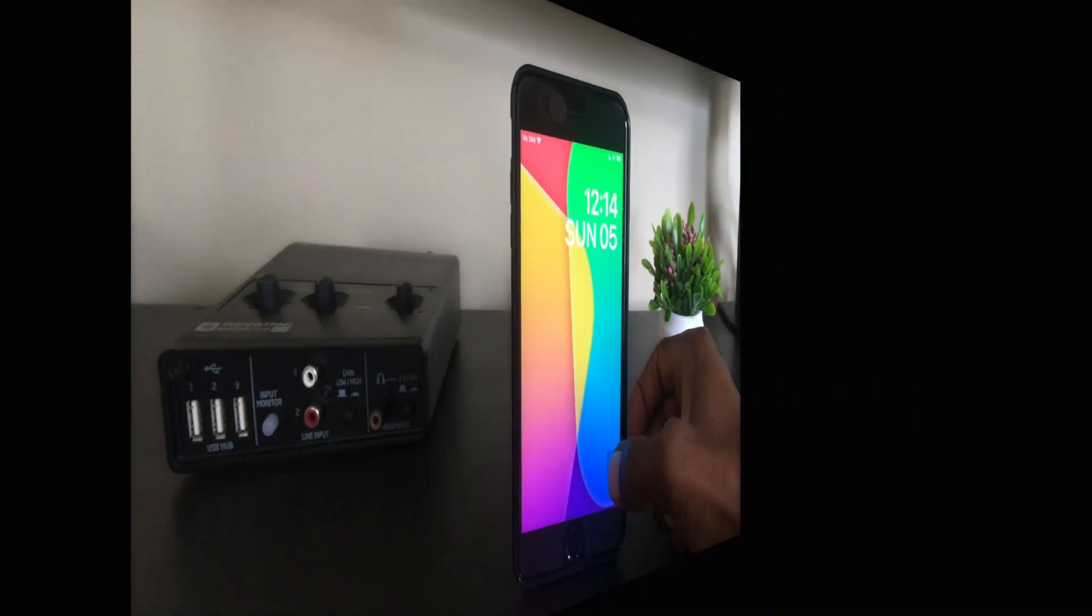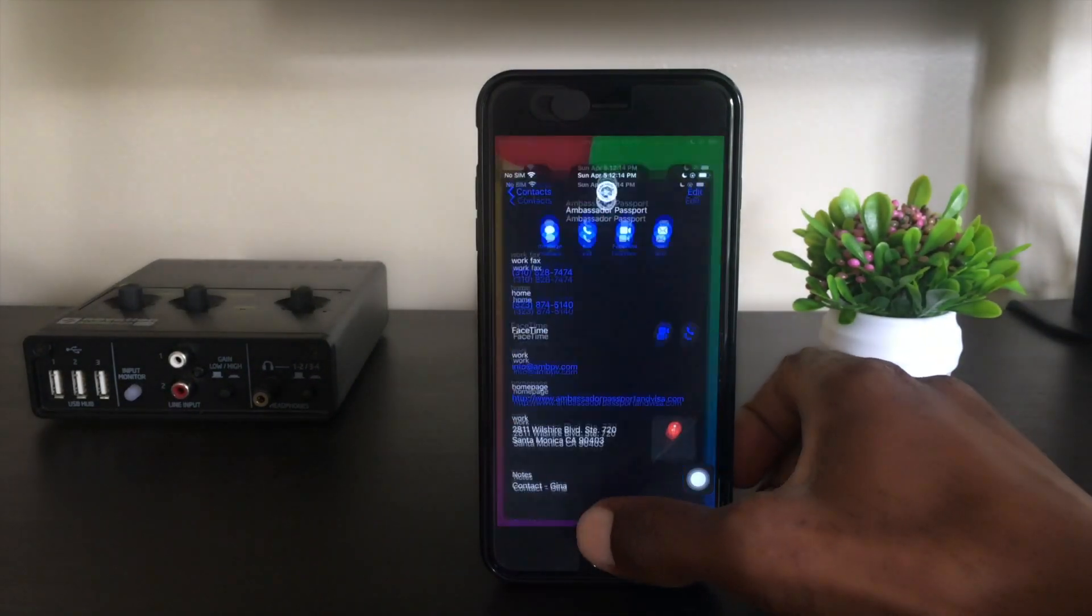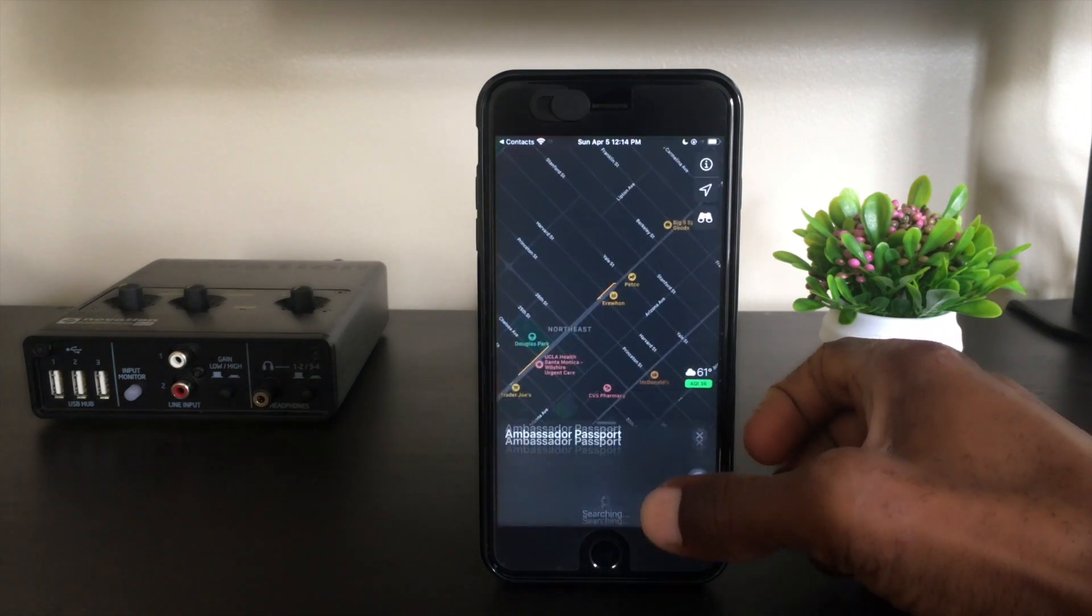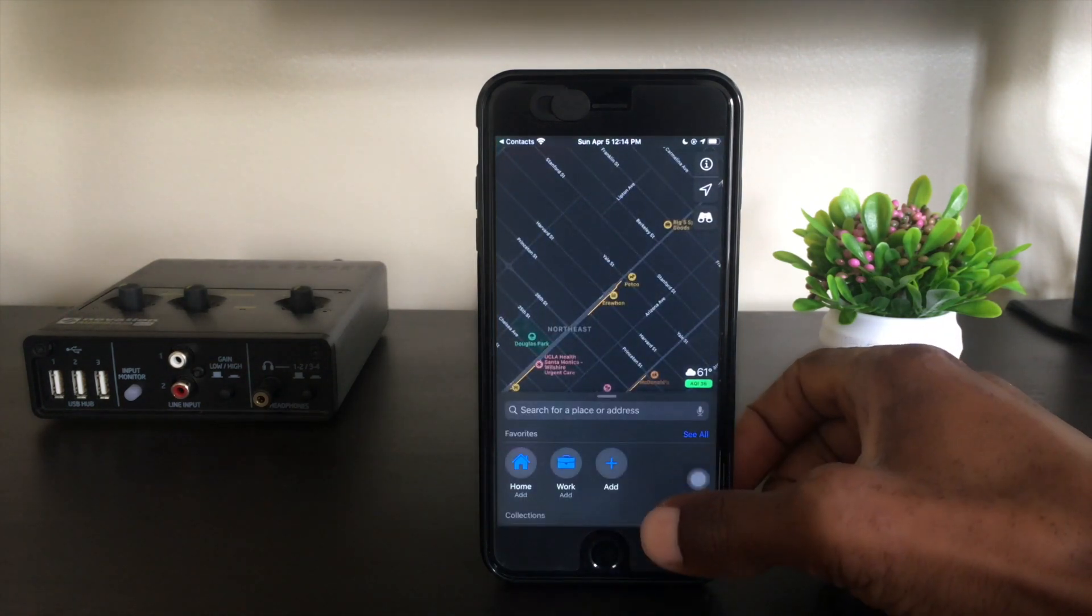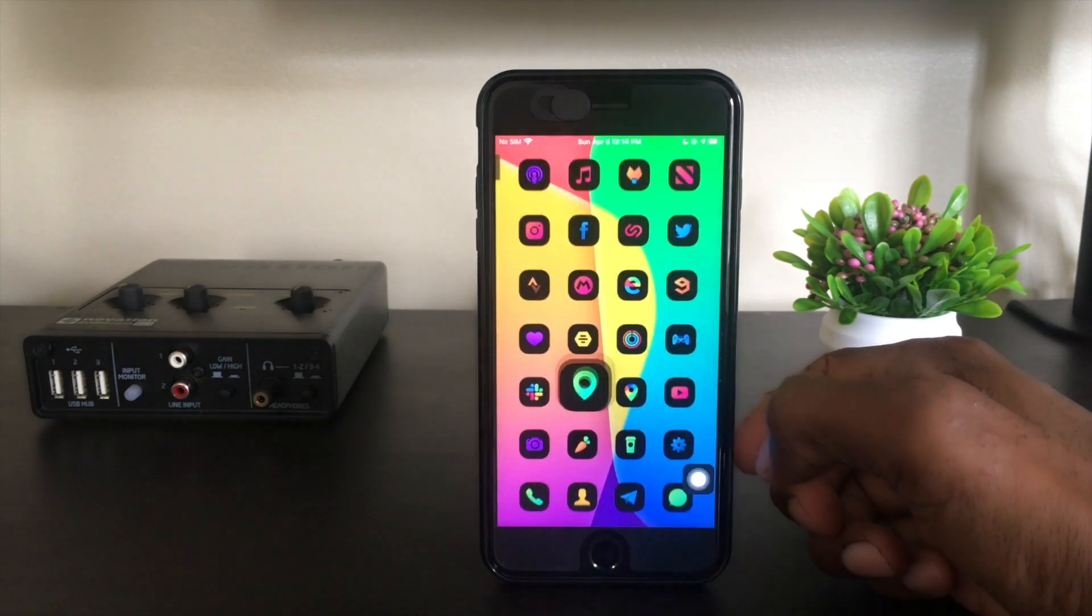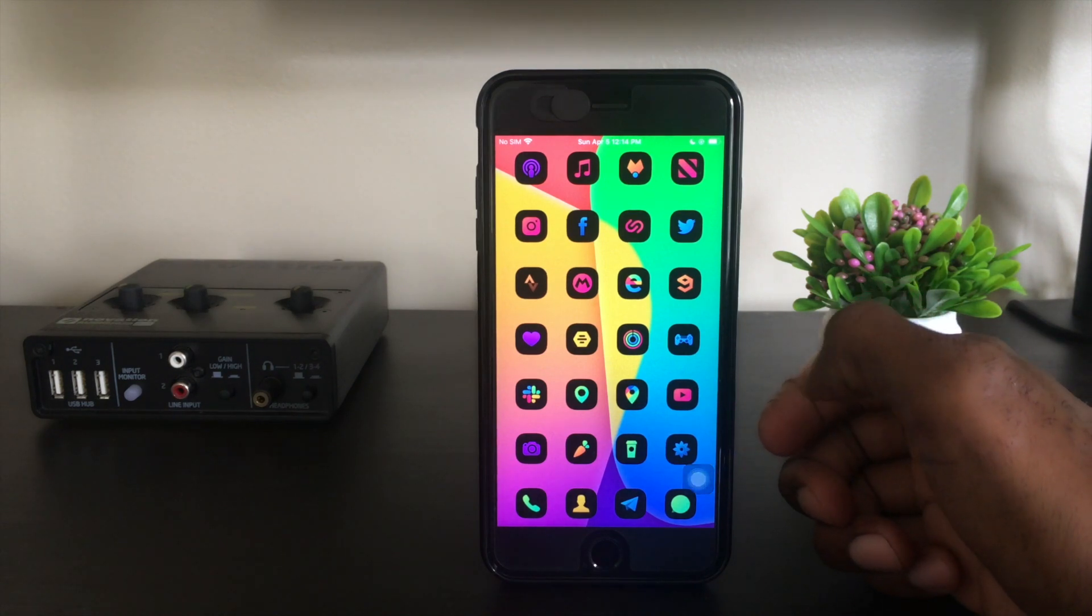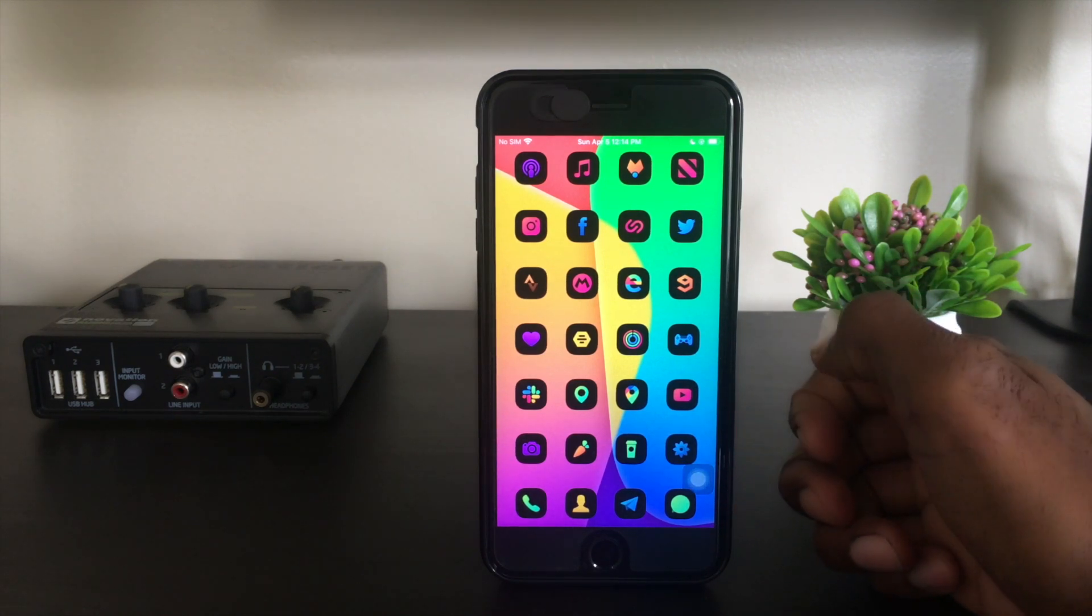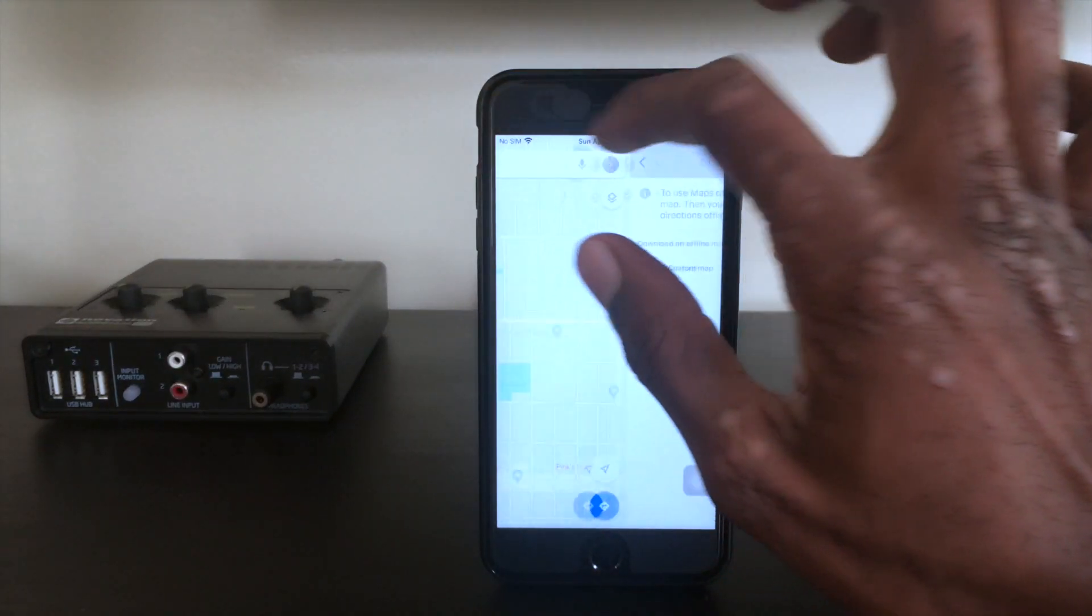As a default on iOS, your map application is going to be Apple Maps. While Apple Maps is an excellent mapping application, there are scenarios in which I think Google Maps would be a better choice. I'm going to give you a couple of reasons why Google Maps might be the best choice for you.